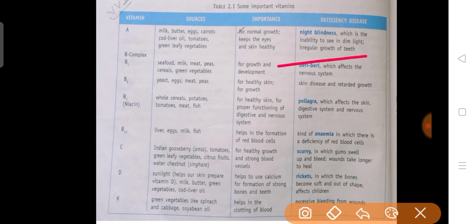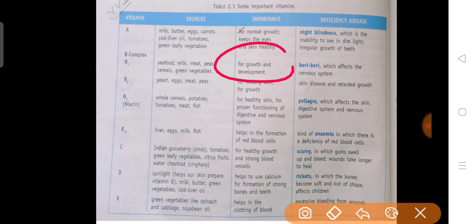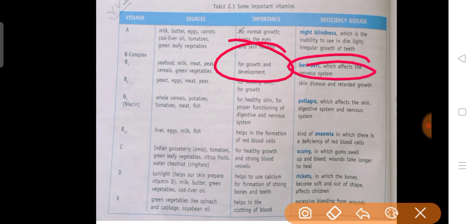Next, Vitamin B1. Where do you get B1? Sea food, milk, meat, peas, cereals, green vegetables — these all provide B1. Vitamin B1 is important for growth and development. The deficiency disease is Beri-Beri, which affects our nervous system — the nervous system which controls and coordinates our body functions.